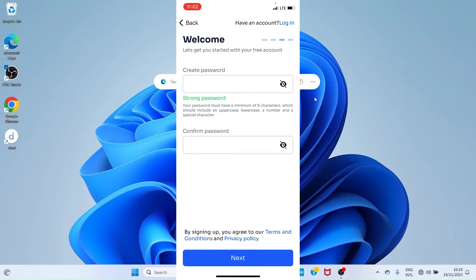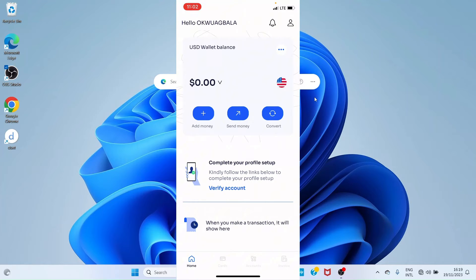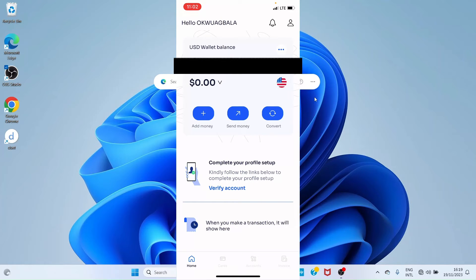You'll be taken to the next page where your account has been created, but you still need to take additional steps in verifying the account. Tap 'Verify Account' and provide the information required from you.